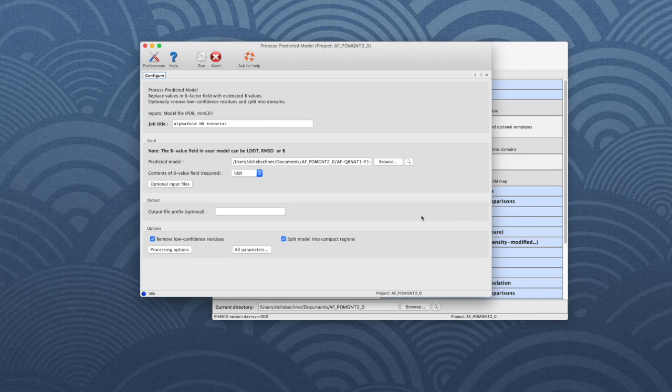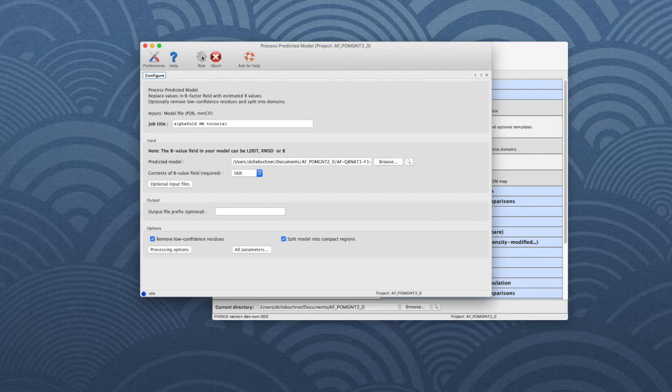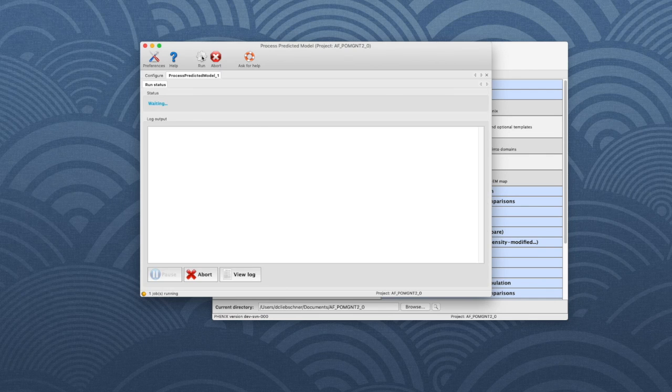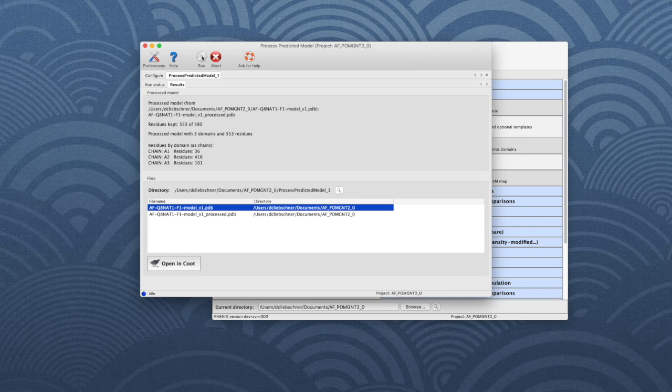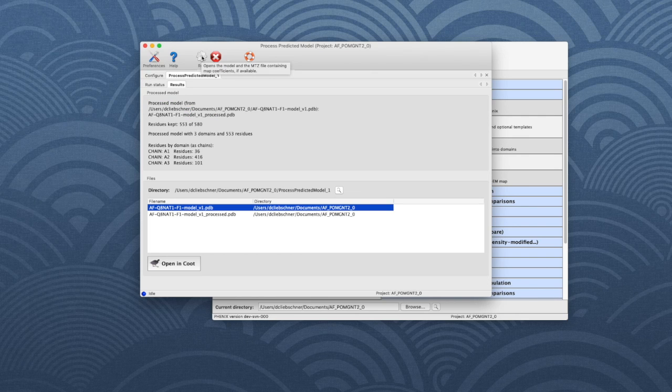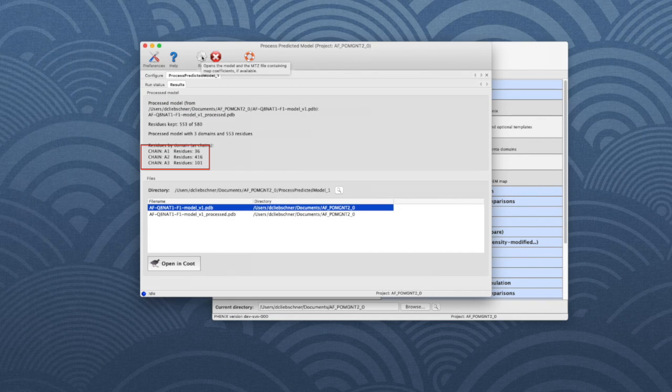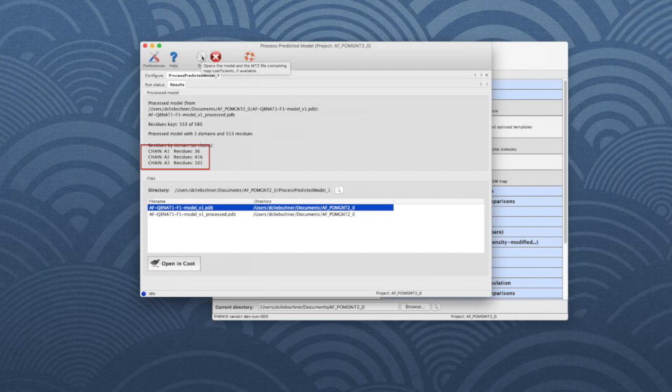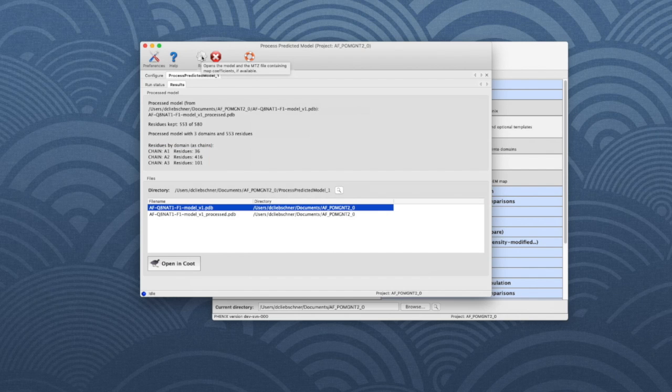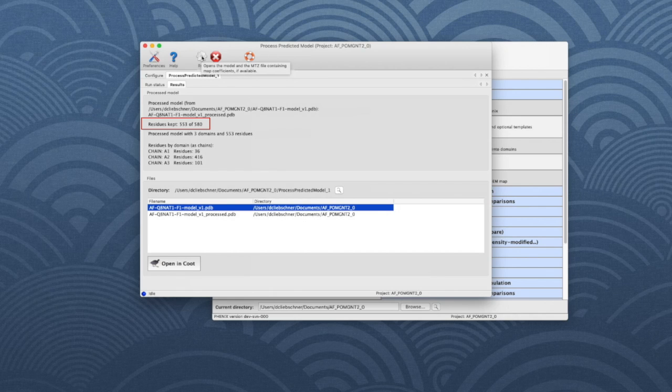We leave all other parameters at their defaults, then click Run to start the program. Once finished, the program has separated the AlphaFold model into three chains: A1, A2, and A3. We will ignore chain A1, the long helical domain, as it corresponds to a membrane anchor helix that was left out of the soluble construct made for crystallization. Note that the program also purged some low-confidence residues from the model and indicates the number of residues in each domain.